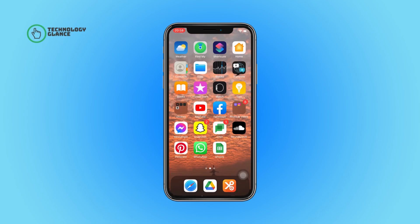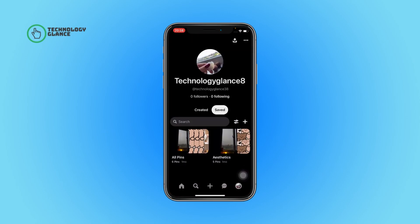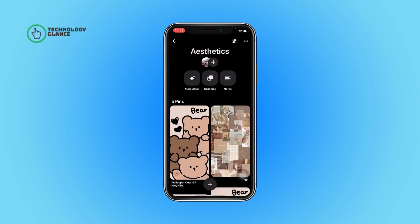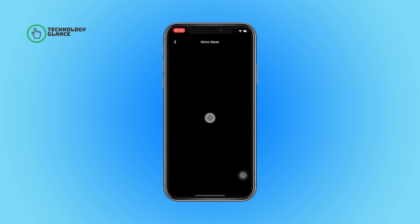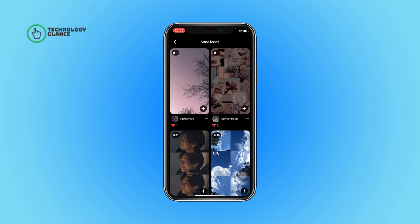First of all, open the Pinterest app on your device. Now tap on your profile icon, then open any one of your albums. You can find a 'More Ideas' button — tap on it. And that's it! In this step you can find many more ideas for your Pinterest.